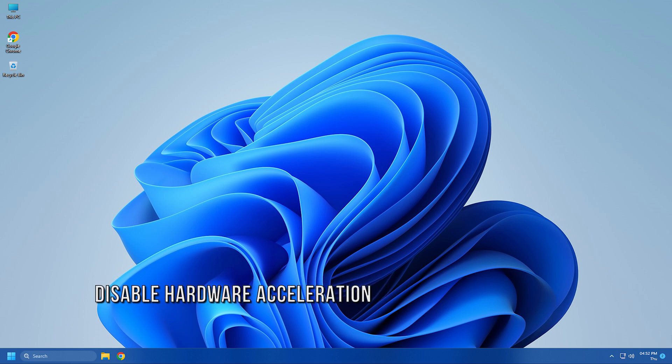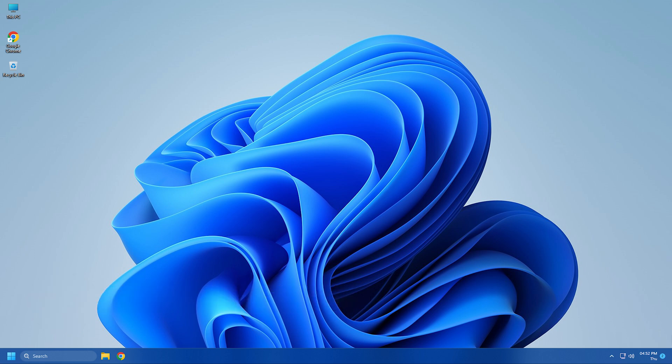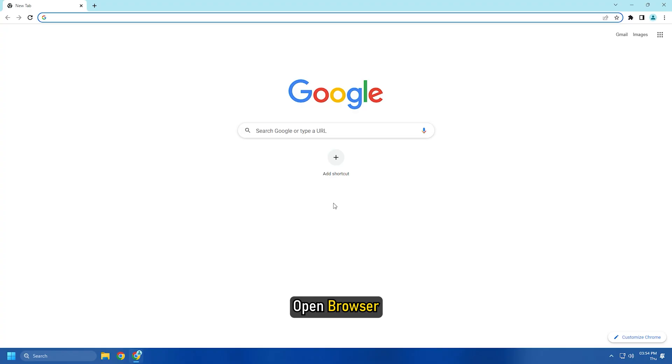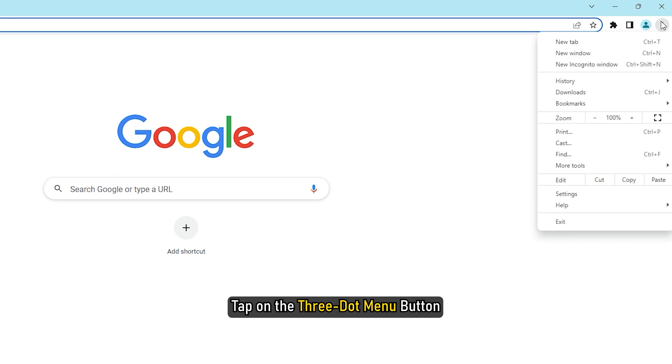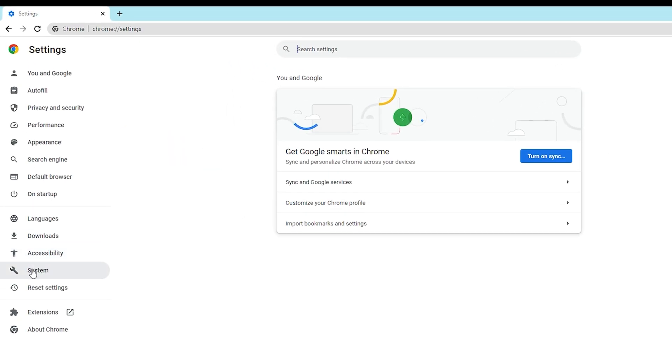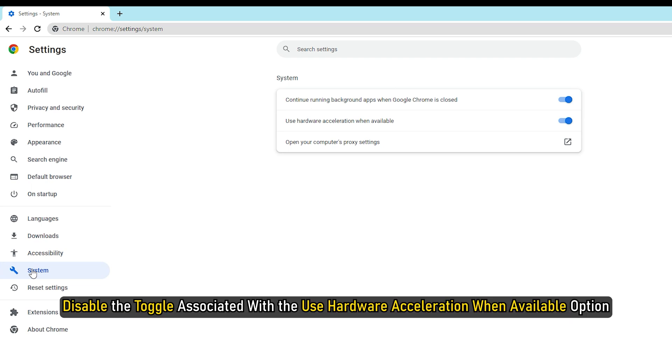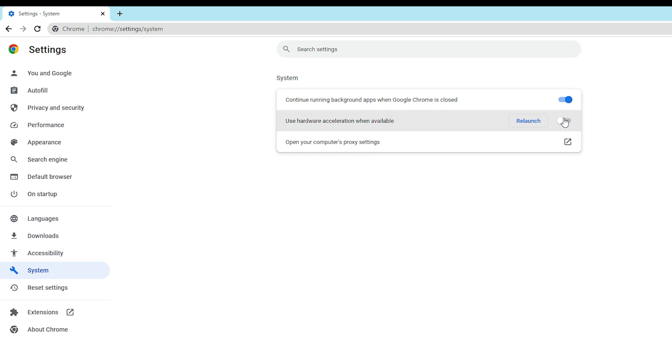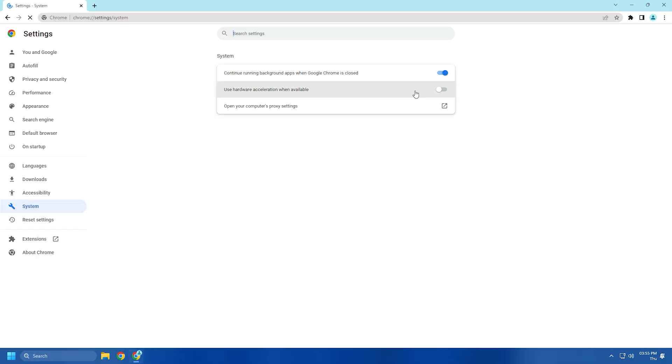Method 4. Another thing you can try is disabling hardware acceleration in your browser. If you are experiencing this error code in Chrome, open the browser, tap on the three-dot menu button and click on the Settings option and then go to System tab. After that, disable the toggle associated with the Use Hardware Acceleration When Available option. See if the error is fixed.